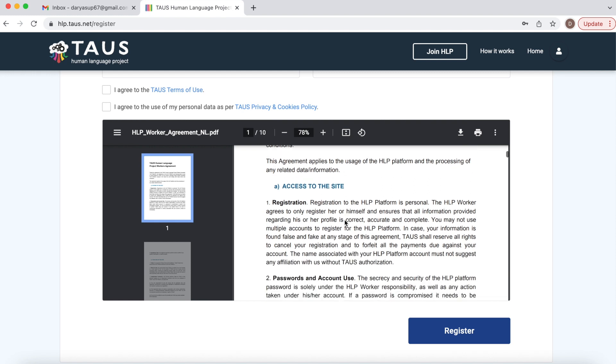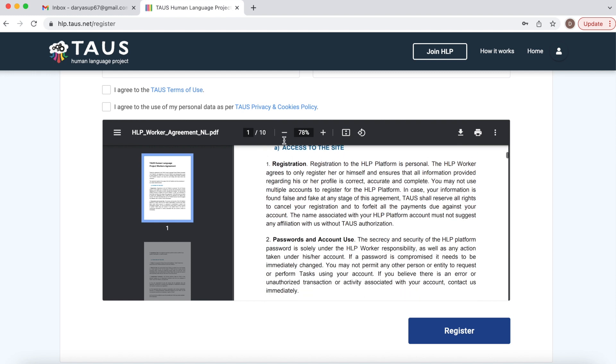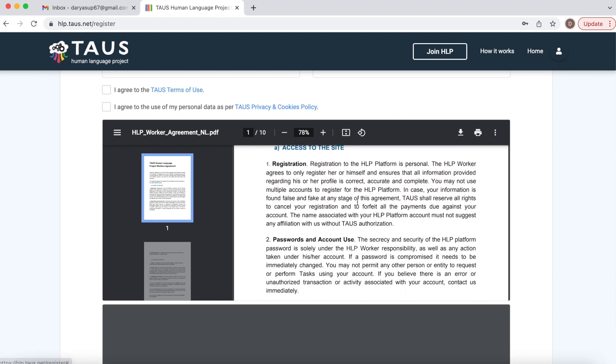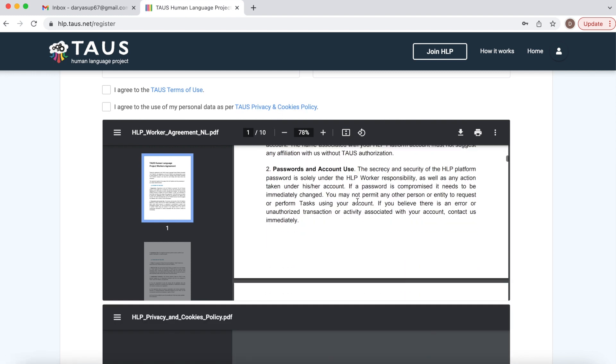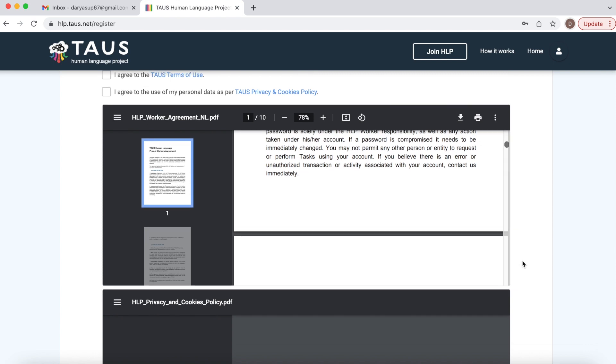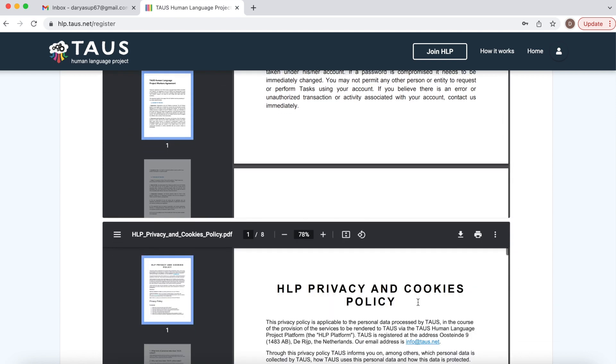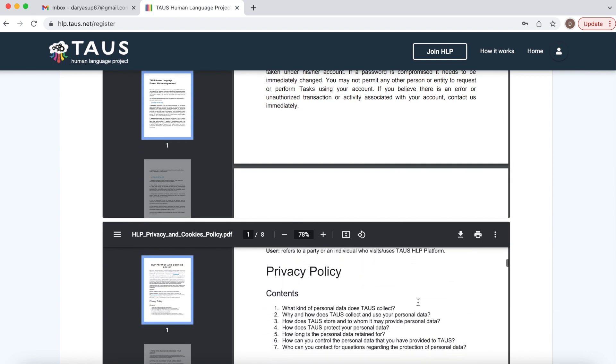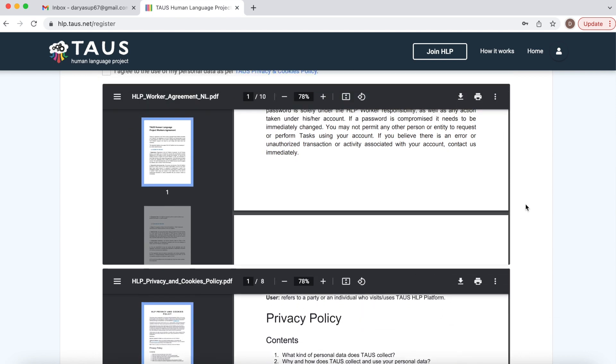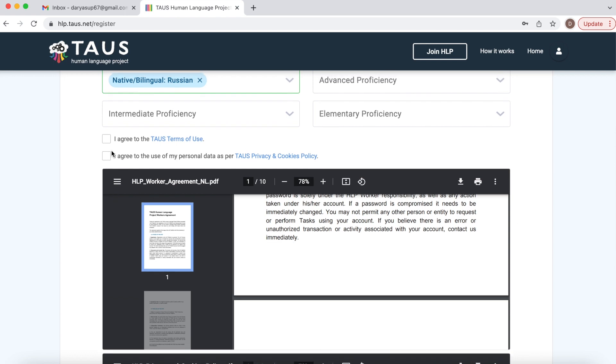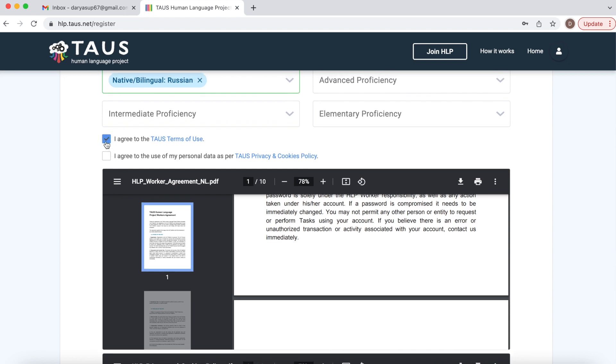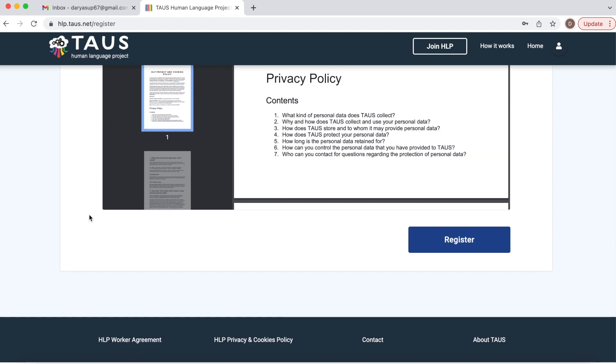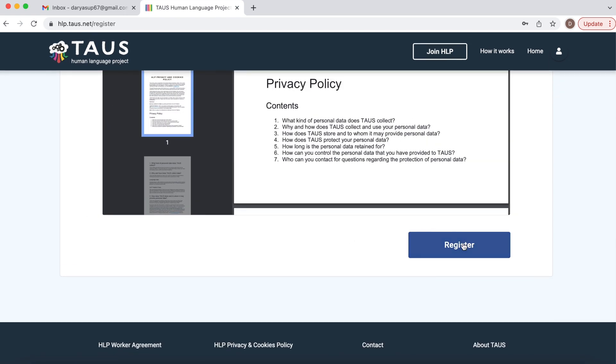Okay, then privacy and cookies policy. This is super important. So once you're done you can tick the boxes and click register.